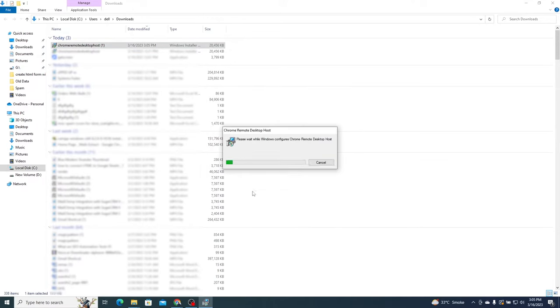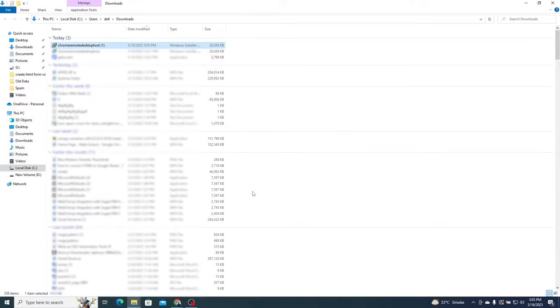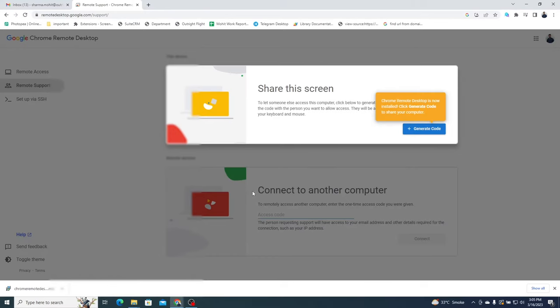Within a few seconds, the installation will be completed. Once done, go back to the Chrome window. A Generate Code button will appear.